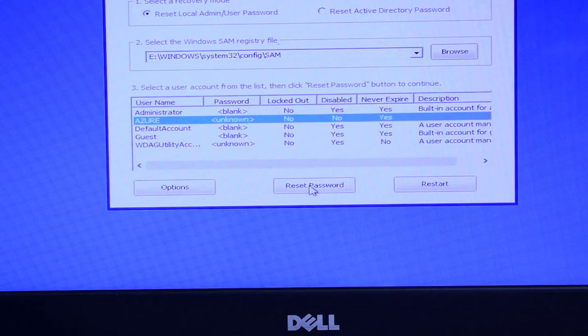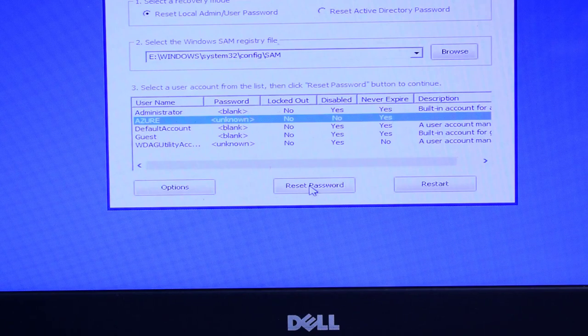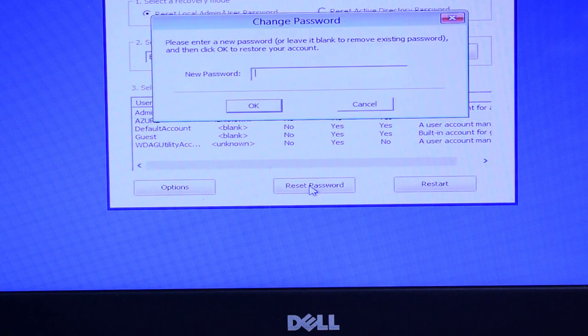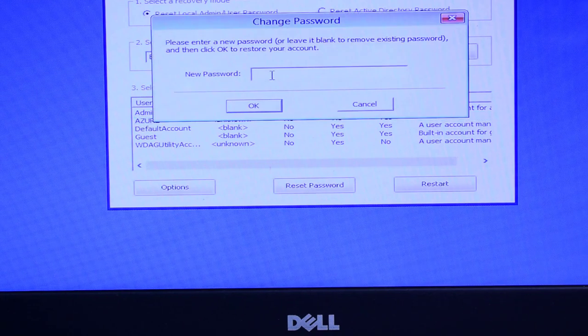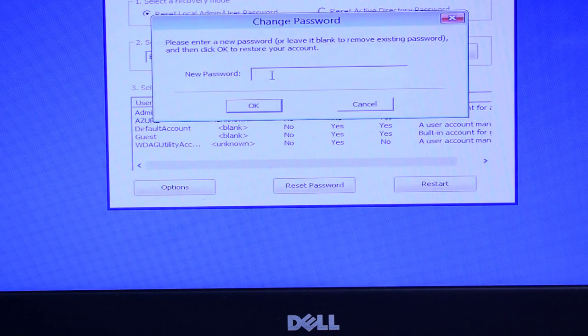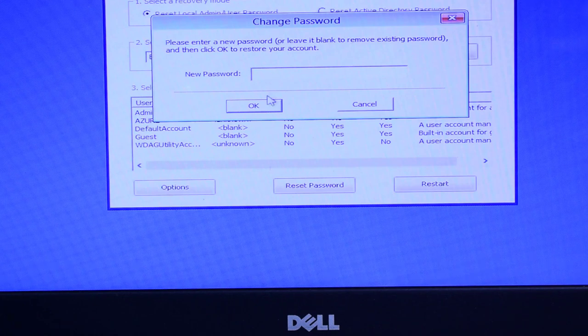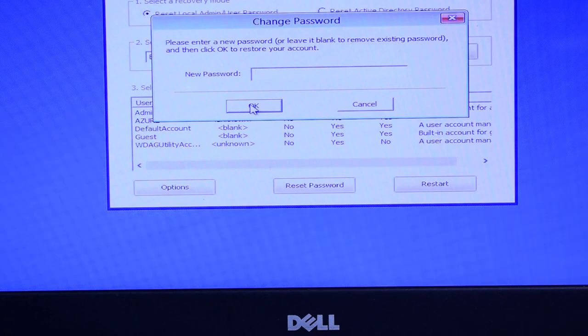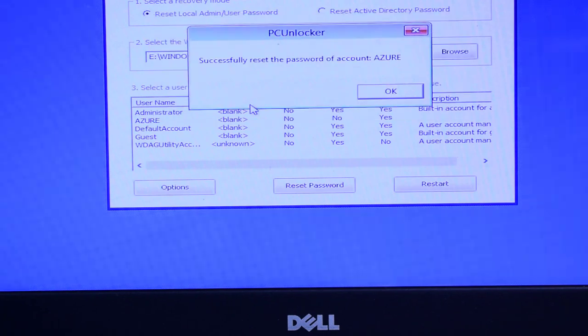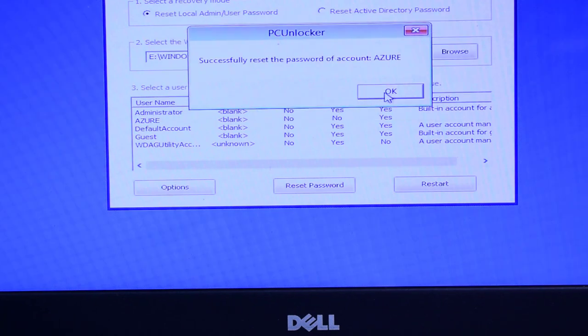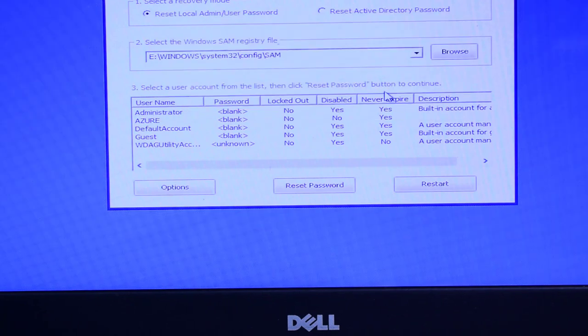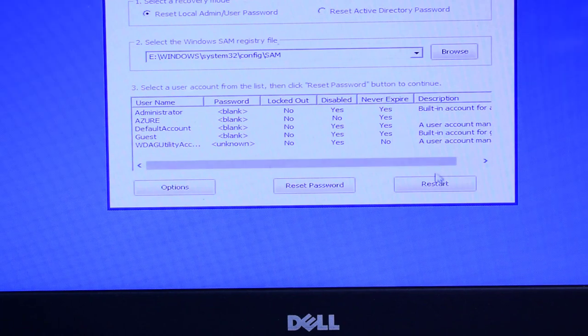Okay, now we have to click only this Reset Password, and here it's asking if you want to create a new password, otherwise you can leave it blank. So just click on OK and you are done. Click on OK and restart your laptop.